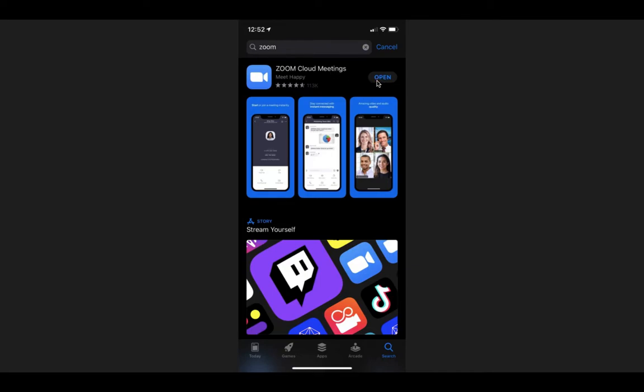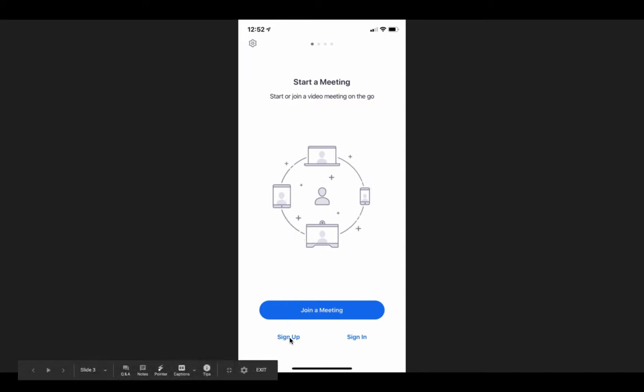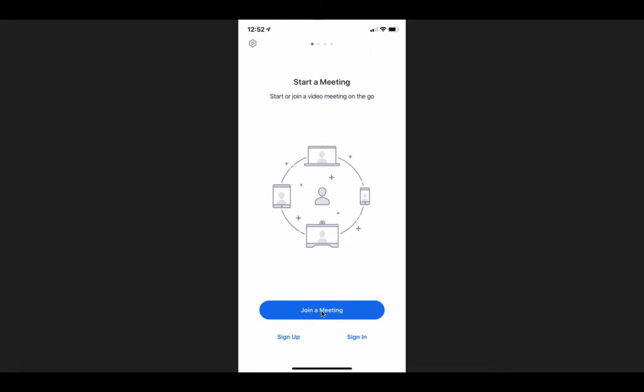I already have it downloaded. So once you get it downloaded, you can open that app and it'll give you a start or join page like this. You can either sign up, which you do not need to do. You can sign in, you don't need to do that. All you need to do is click the blue button here that says Join a Meeting.